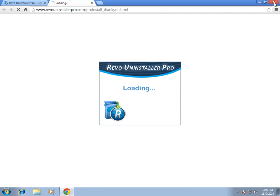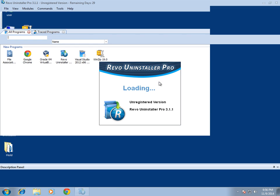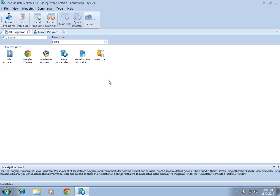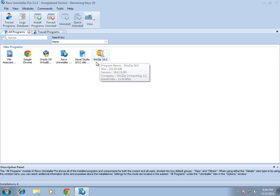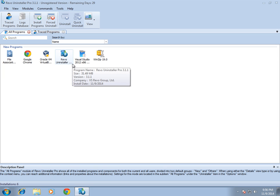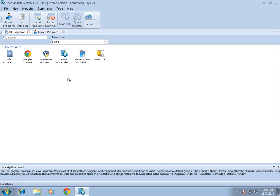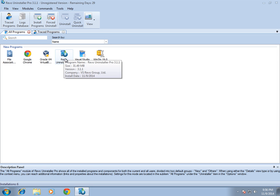The first thing it's going to display is a list of installed programs — this is going to be the same list you'll most likely see in Programs and Features. If the application you want to remove is not listed here, we would have to locate it by other means.